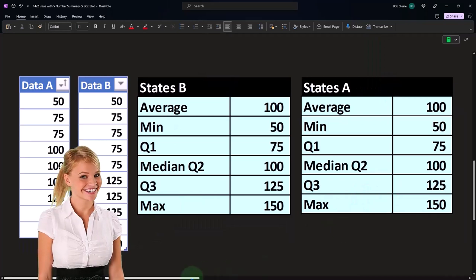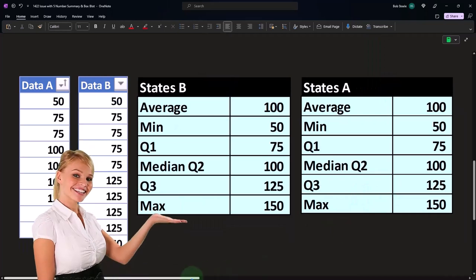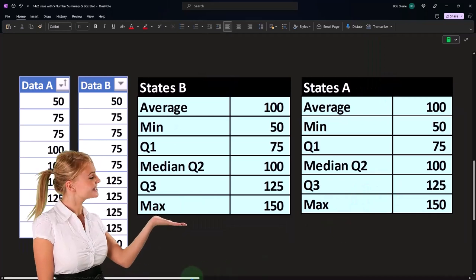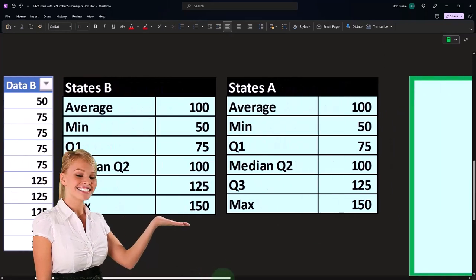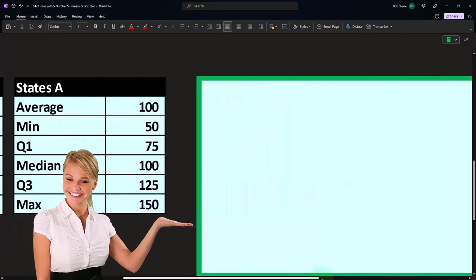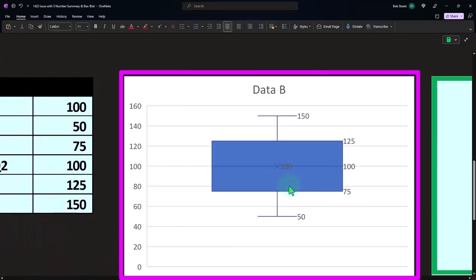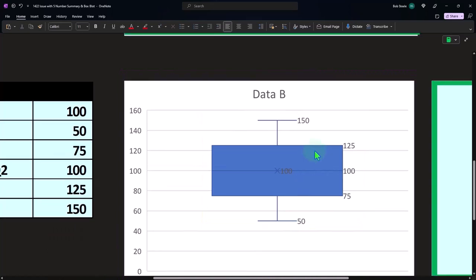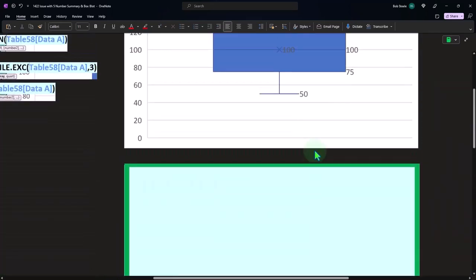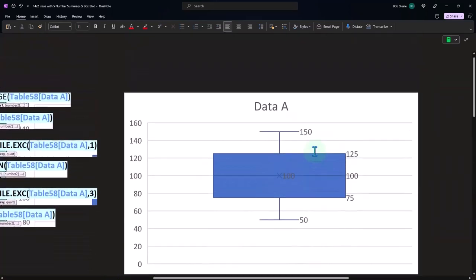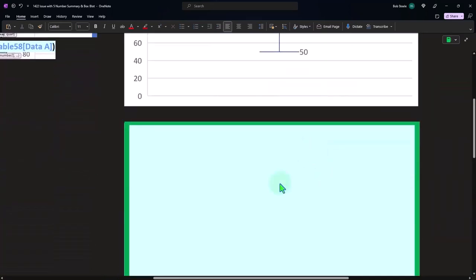And if I was to then do a box plot, because I got all the same numbers, you would think the box plot would basically look the same. So here's the box plot for data set B that we saw versus data set A.